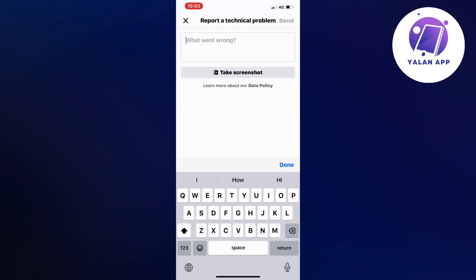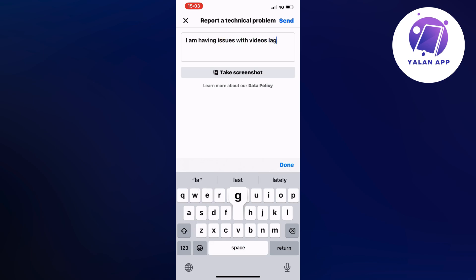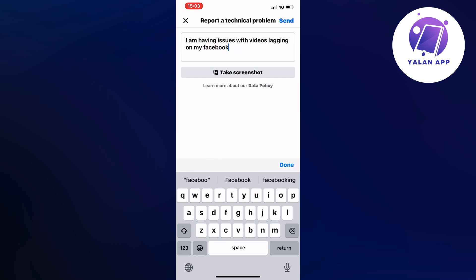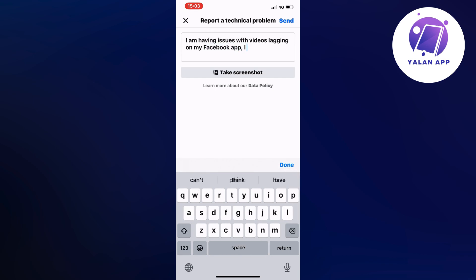Now you're going to write exactly like this to the Facebook support that specializes in video: I am having issues with videos lagging on my Facebook app. I need this to be fixed.